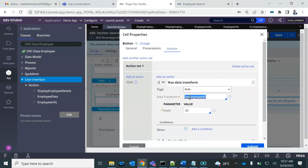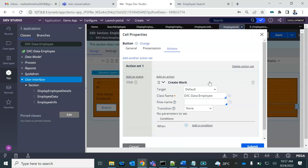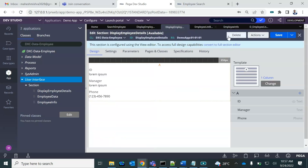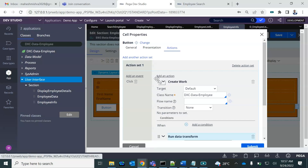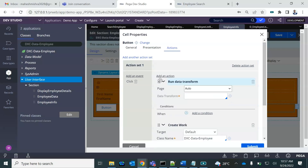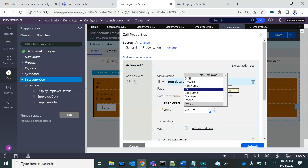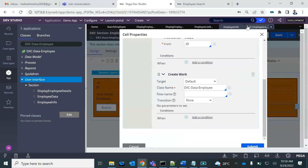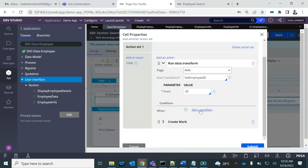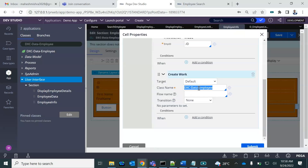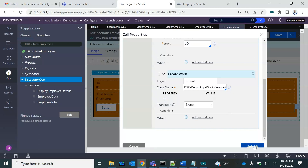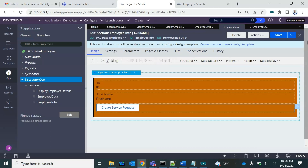Before that, we need to do a data transform to set the employee ID — the ID has to be passed. So I'll add a 'Run Data Transform', drag it to the top, and set employee ID to dot ID. Then in 'Create Work', we have the service request class. Any value you want to set immediately you can set that. Save it.